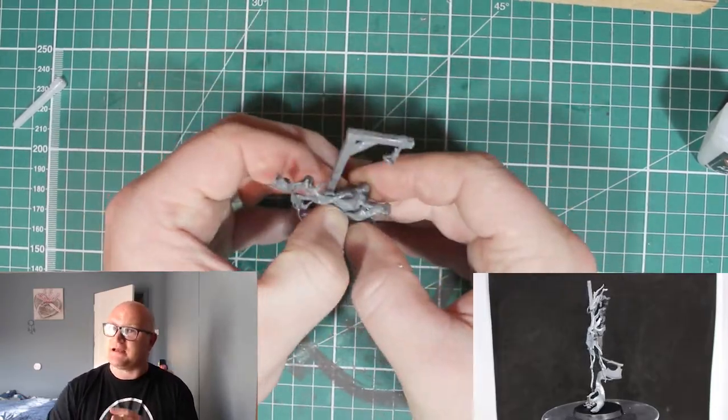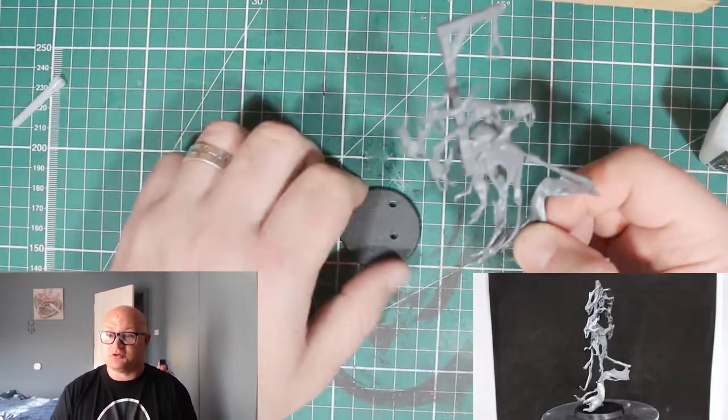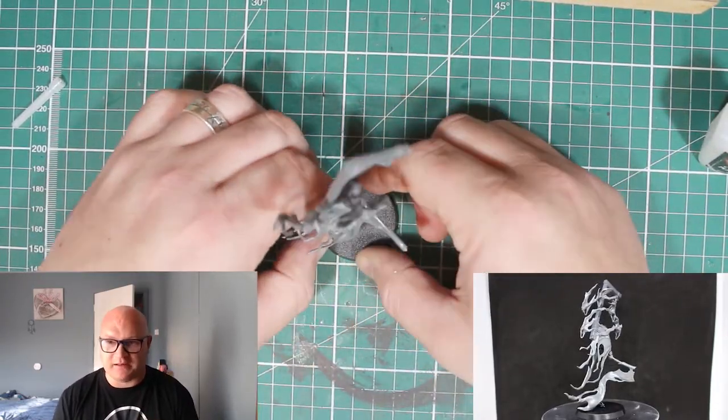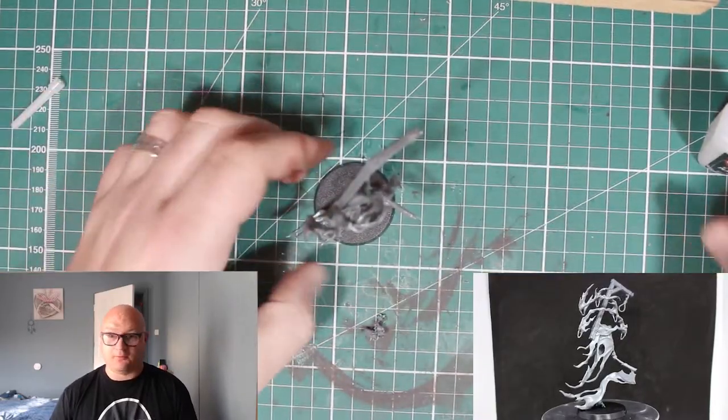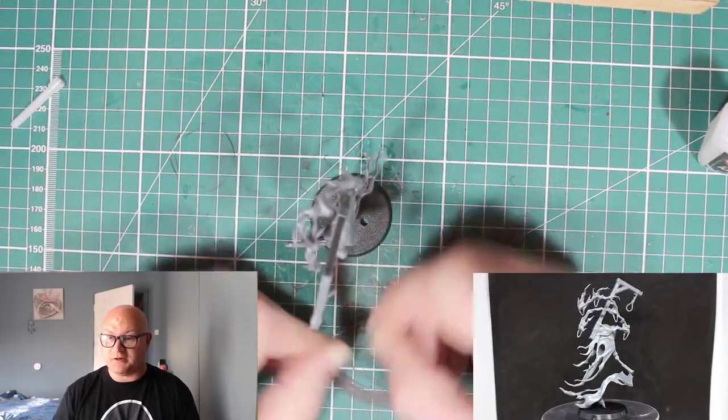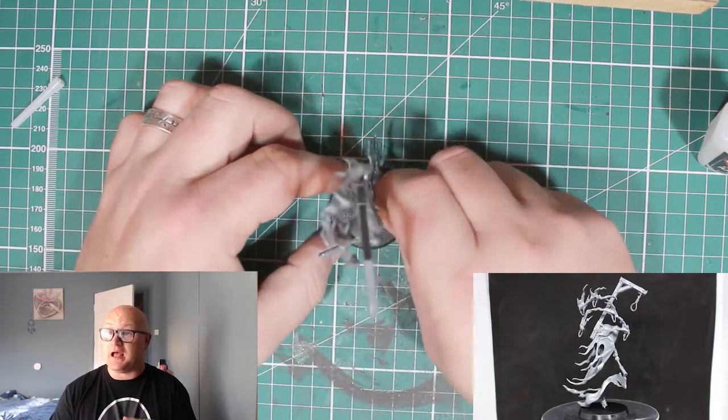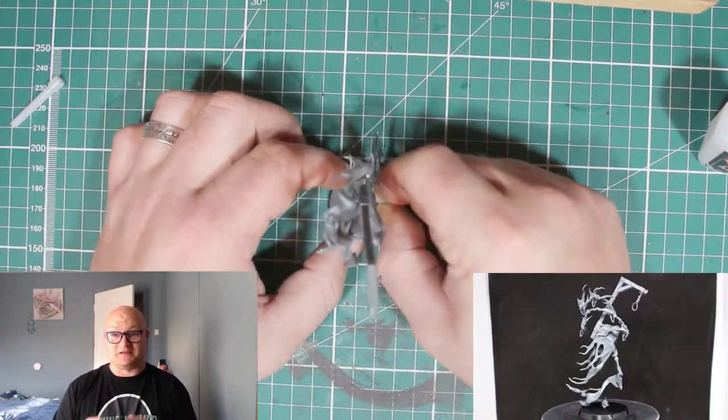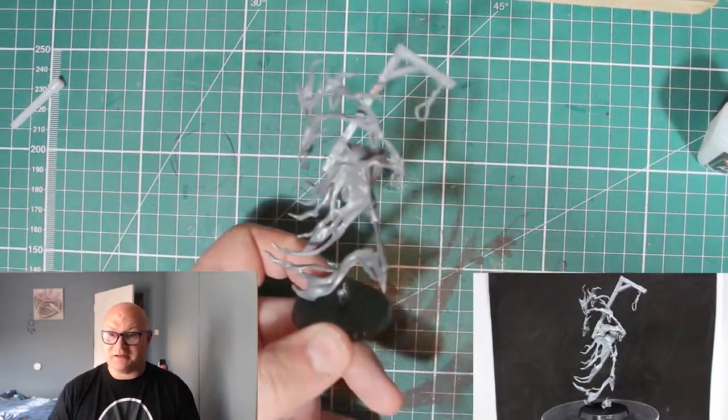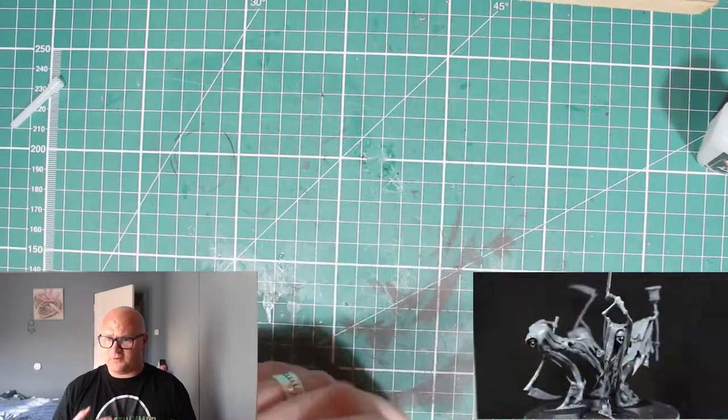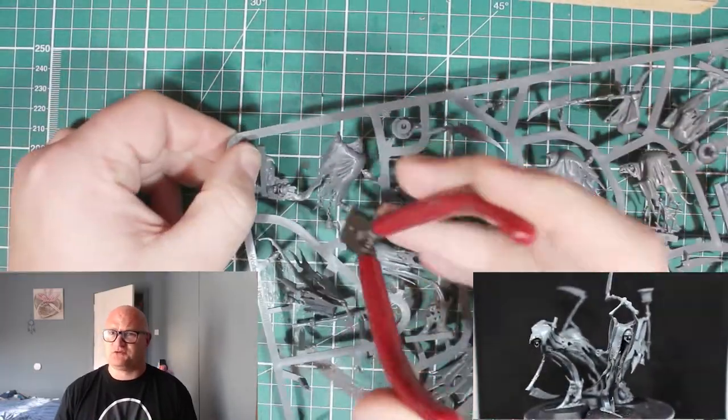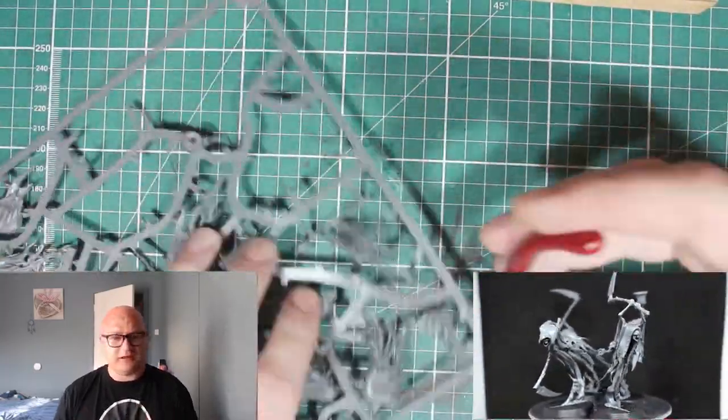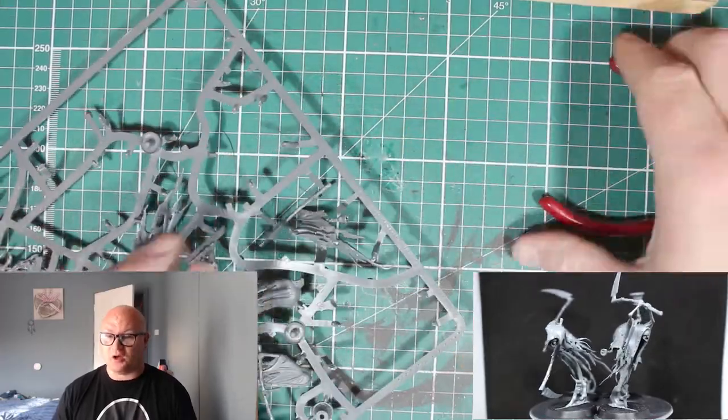That is way more fragile than any of the other Nighthaunt stuff, so just be extra careful clipping that off and cleaning it up. But the rest of it went together pretty easy. There's even a little extra bit to put on the base of this guy. This is a tall model, pretty high up. I didn't think it was going to be that big. But for a model that's only like three or four pieces, it went together pretty well. No problems at all.